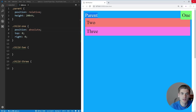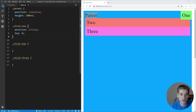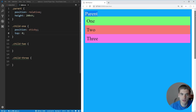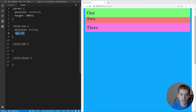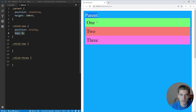The last position to cover is sticky. I have a full video covering it in depth, so check the description and cards for that. Essentially, sticky is a combination of relative and fixed. By default it looks just like relative positioning, but as soon as the element scrolls to the threshold you set — for example top zero — it becomes fixed in place. As we scroll down and the element hits the top of the page, it stays fixed there. That's the power of sticky position.